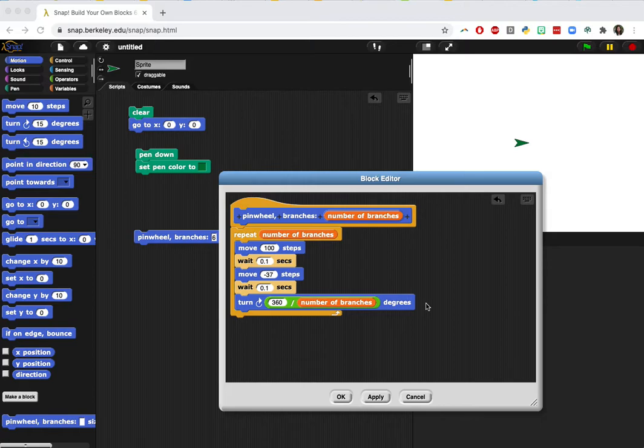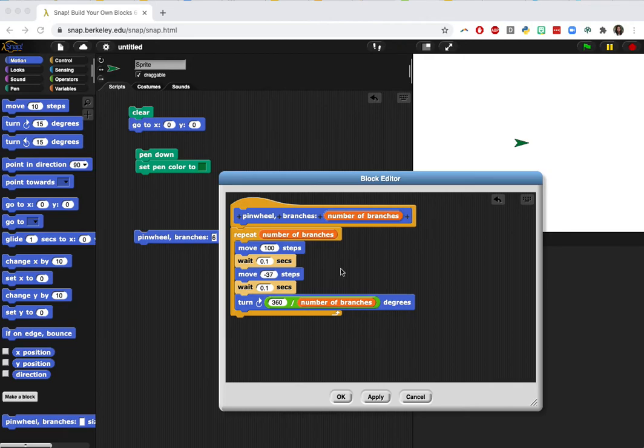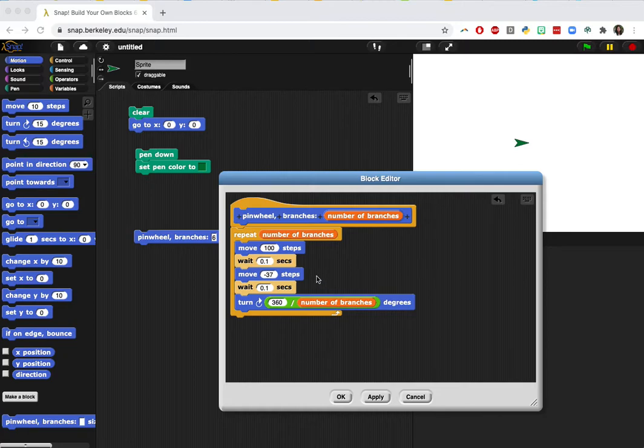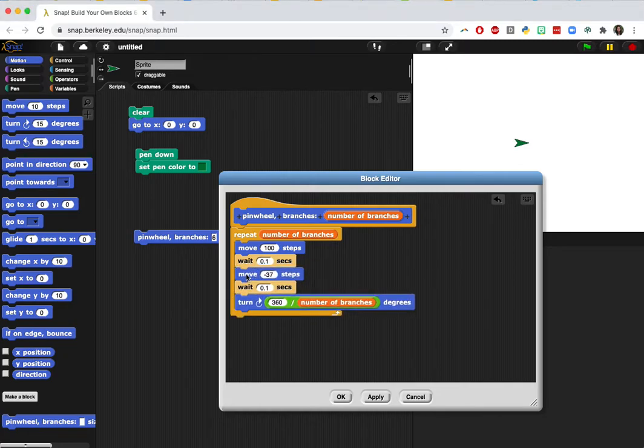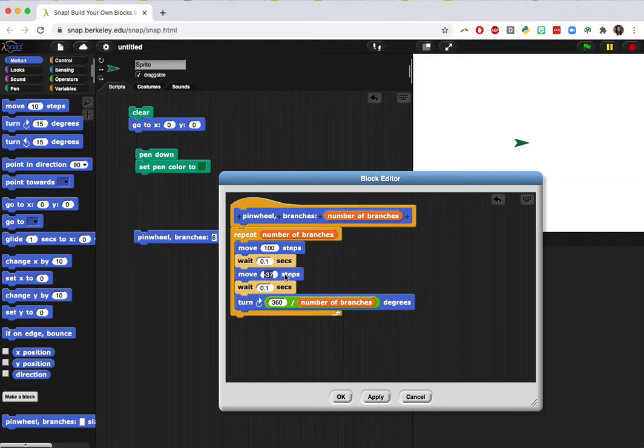So first what I want you to do is talk about what this, if you're going to just experiment with a second move block right here. What does this block do? Go ahead and pause this video and talk about it with your partner.